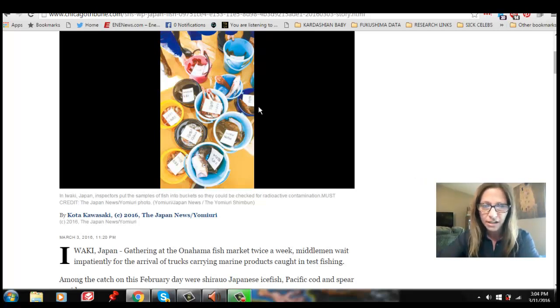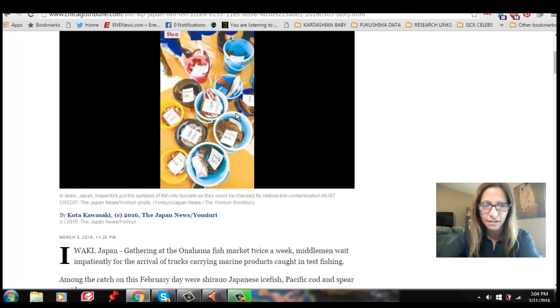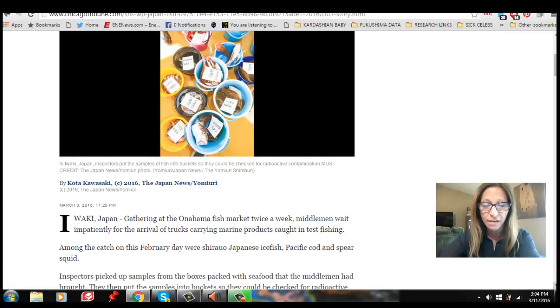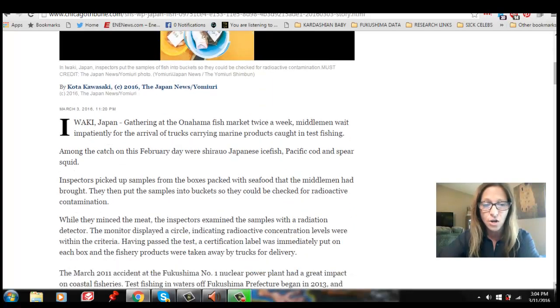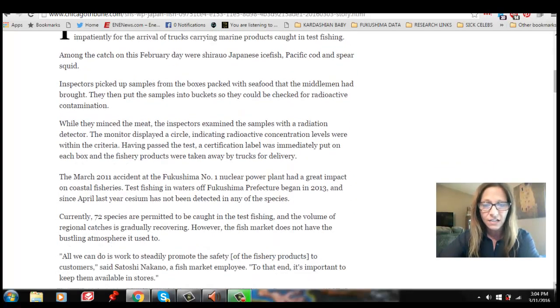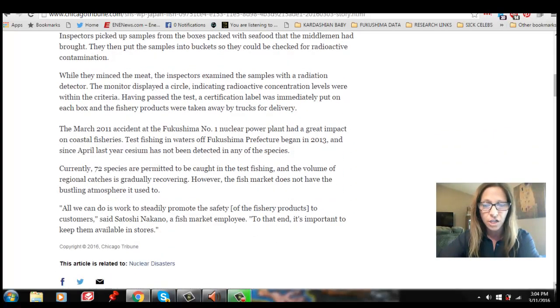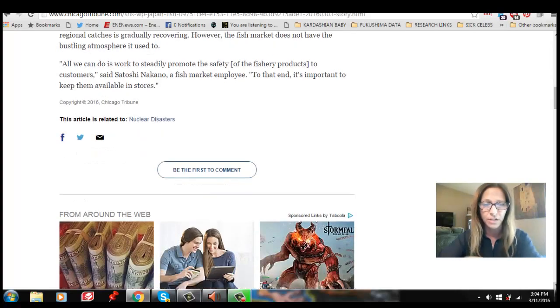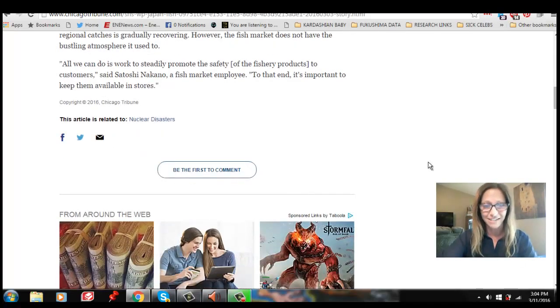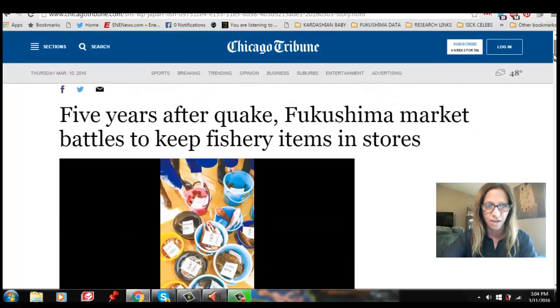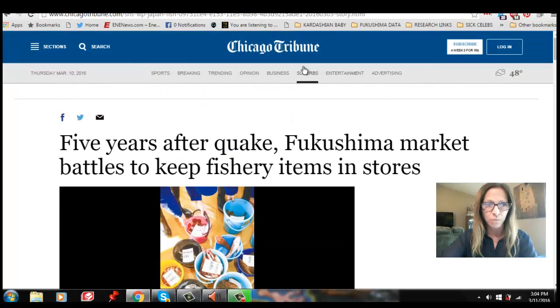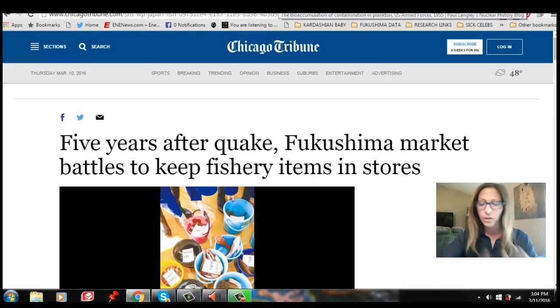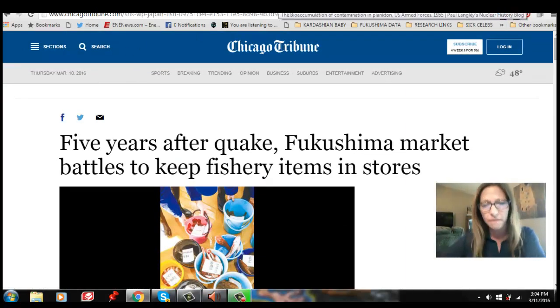That's how you properly test fish. What they're doing is using a cheap Geiger counter, and they're testing them in buckets while the fish is still wet, full of water, and covered with water. So this is just complete bullshit, and nobody is counteracting any of this information. Nobody's even commented on this article from the Chicago Times, and it was published Thursday, March 10th. So that's where we're at. It's still a shit show.